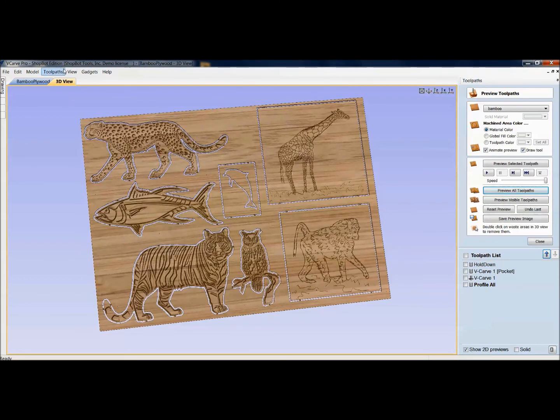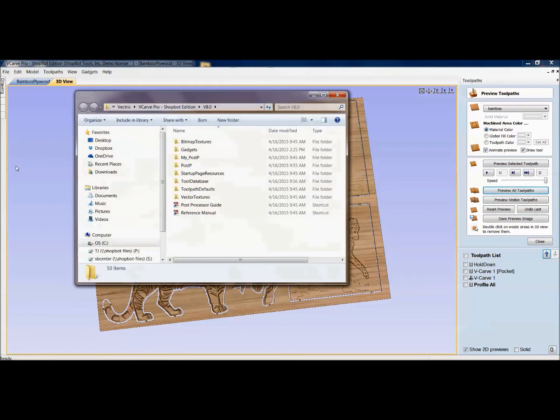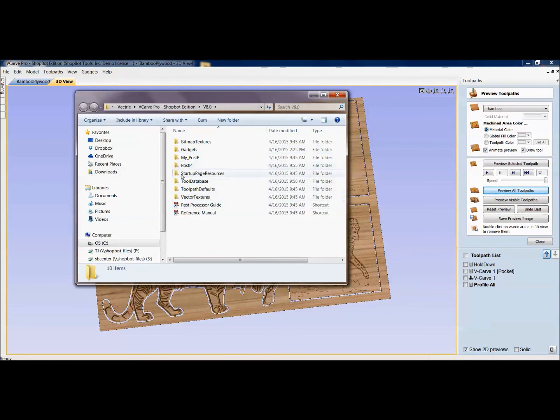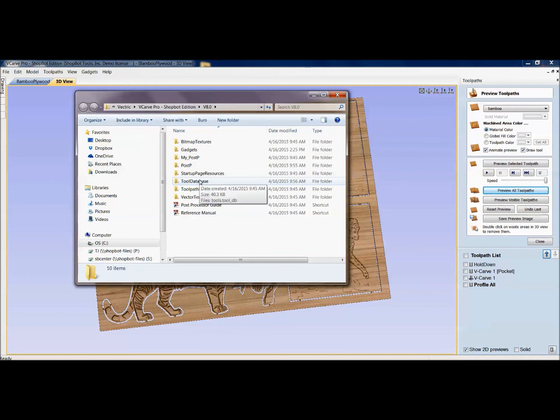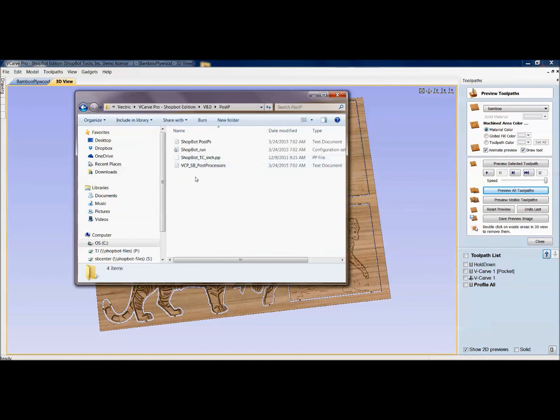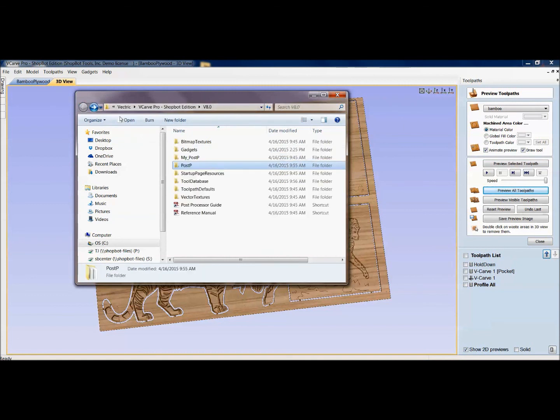So just to recap, under here, file, open application folder. You've got all these different options where you can go in here. It's really nice to have a tool database custom to what you're actually cutting. Get rid of what you're not using. Add what you want. Save it someplace. Have a backup on a Dropbox or on a different computer. Because any time you change computers or update software, you want to bring over that tool database that you've got a few hours of getting built the way you want it. Same thing with Post Processor. If I only want to view my one Post Processor, I can go in and delete the other. I'm sorry, not delete the others, but copy the one that I would want and put it here into my Post Processor.